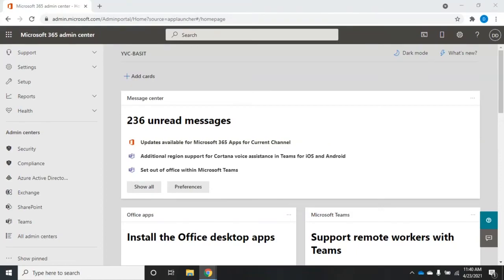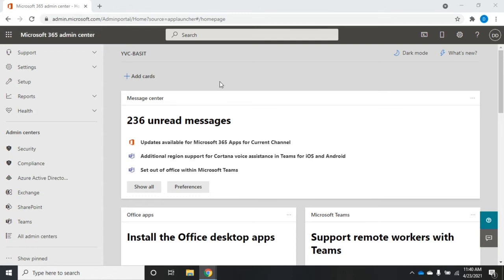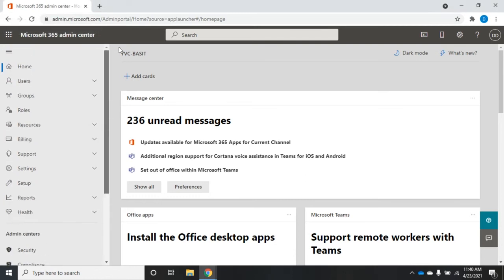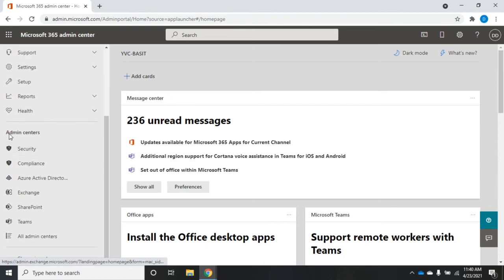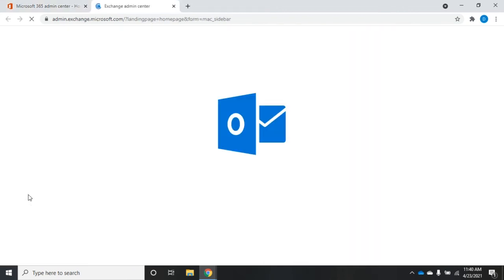Let's talk about managing permissions in Exchange Online. There are a couple of different places you're going to have to go to do this. We're starting out here at the Microsoft 365 admin center. I want to go down to admin centers and navigate to the Exchange admin center.